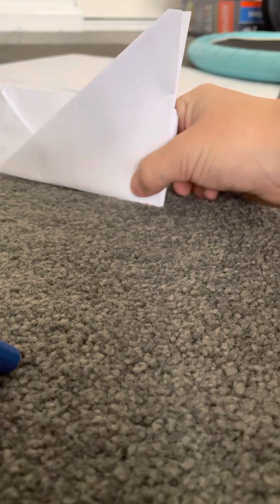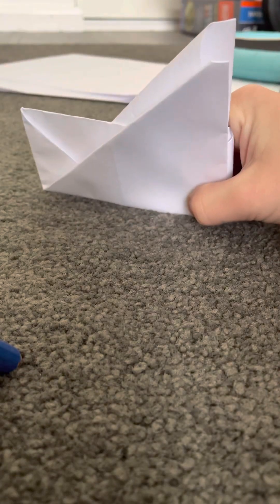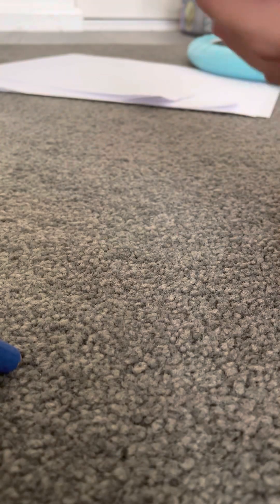Now you should have something like a paper blend. Okay, fold that back.